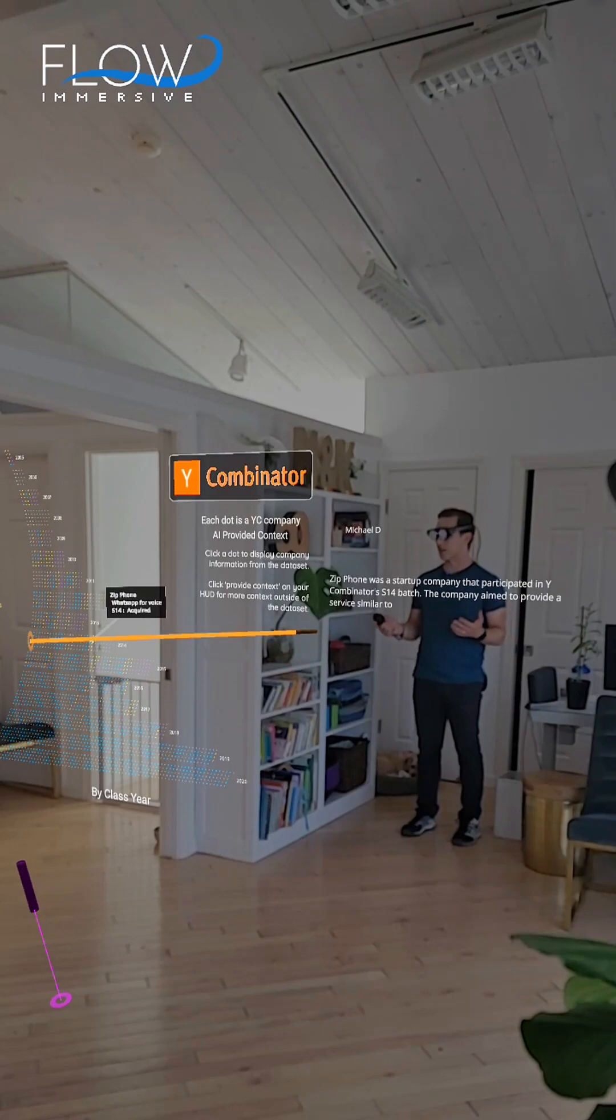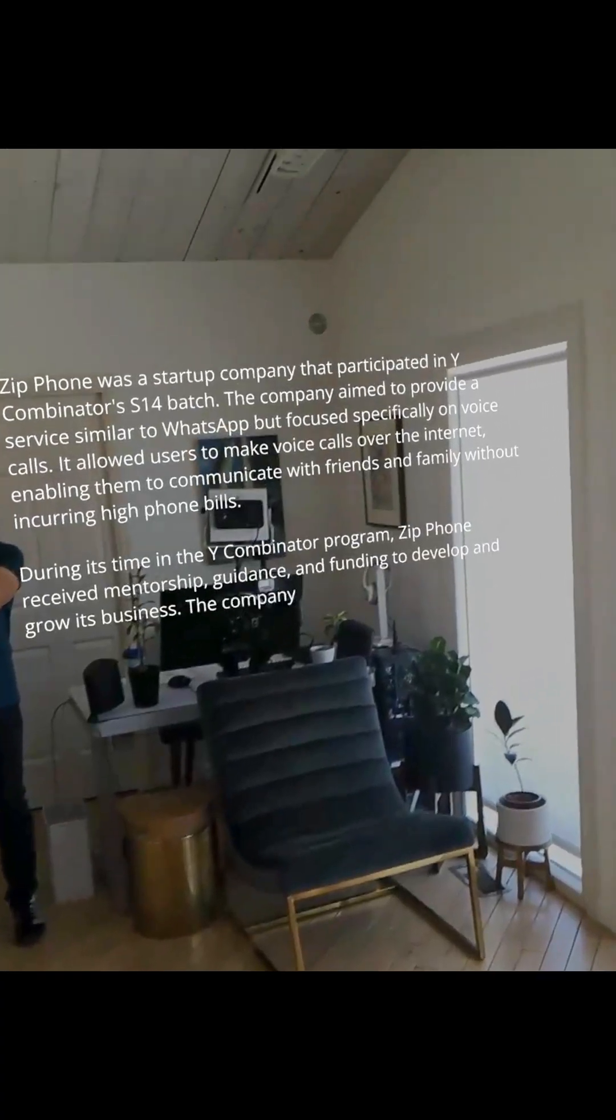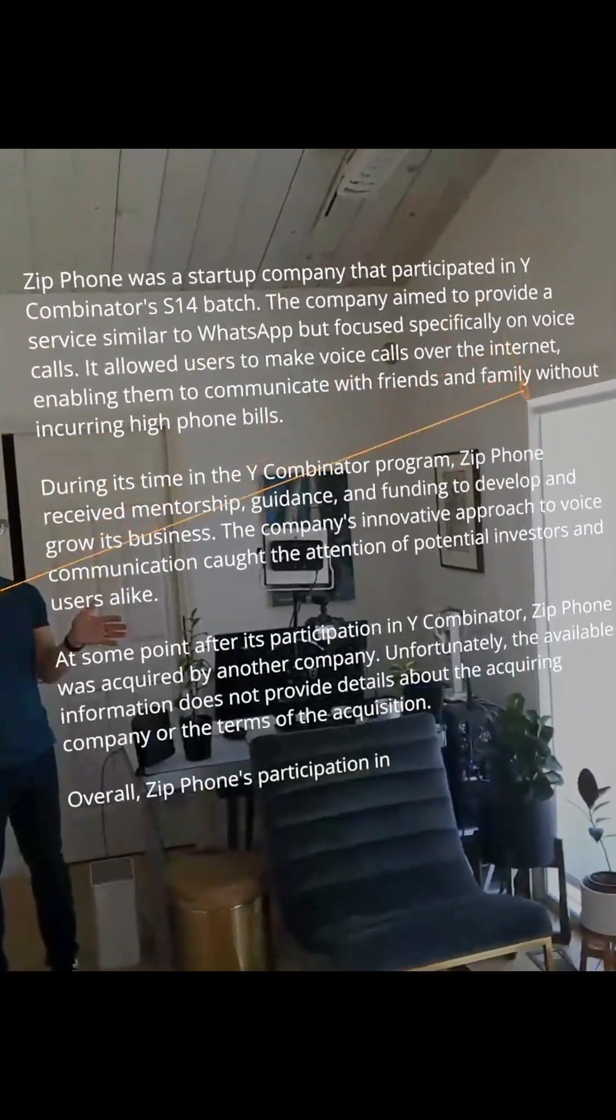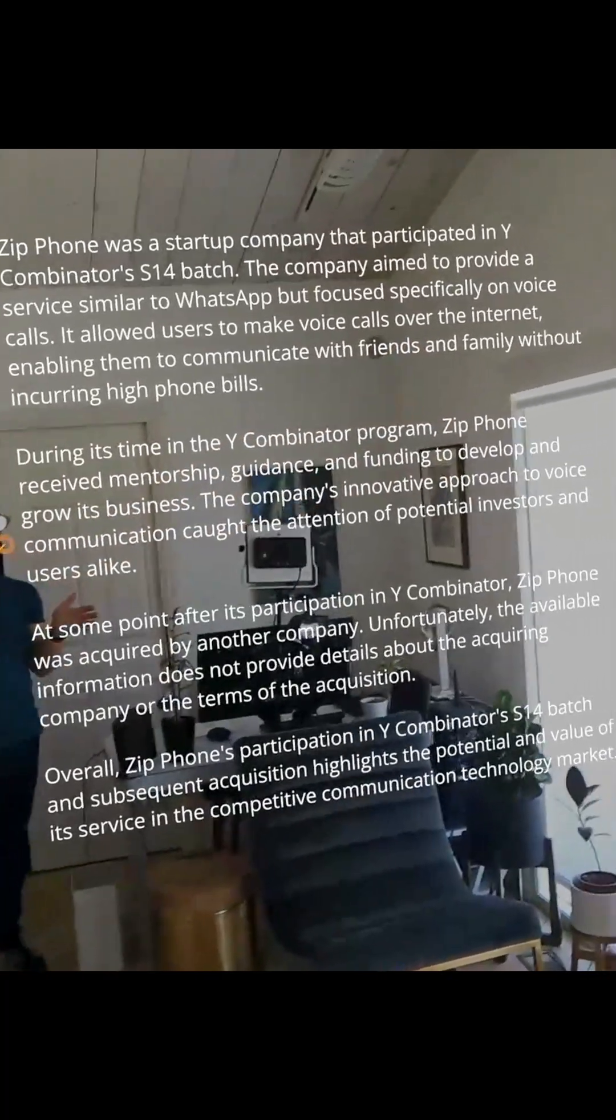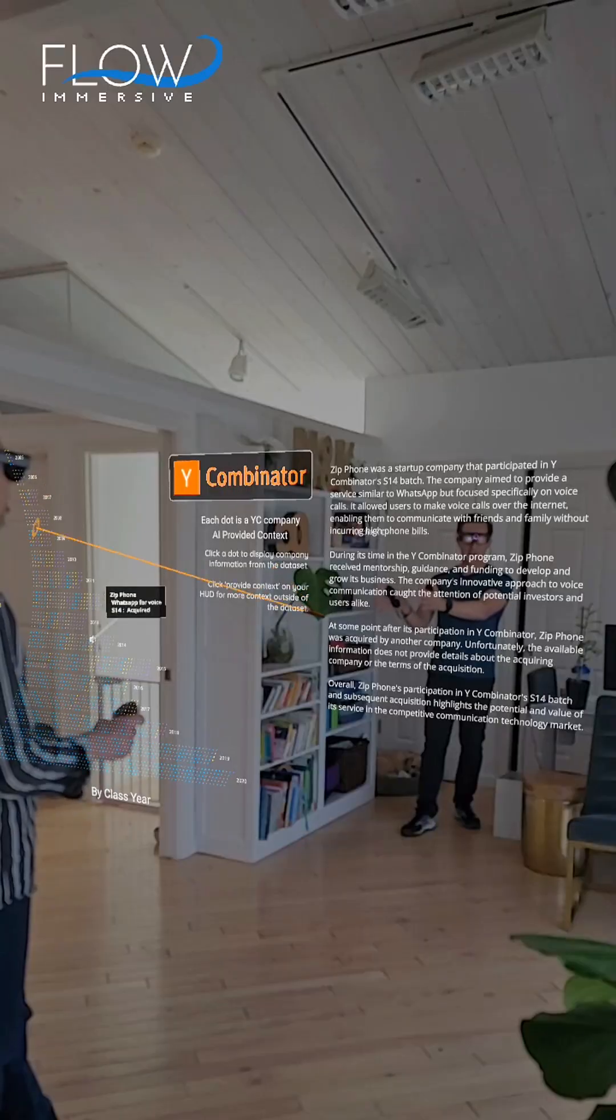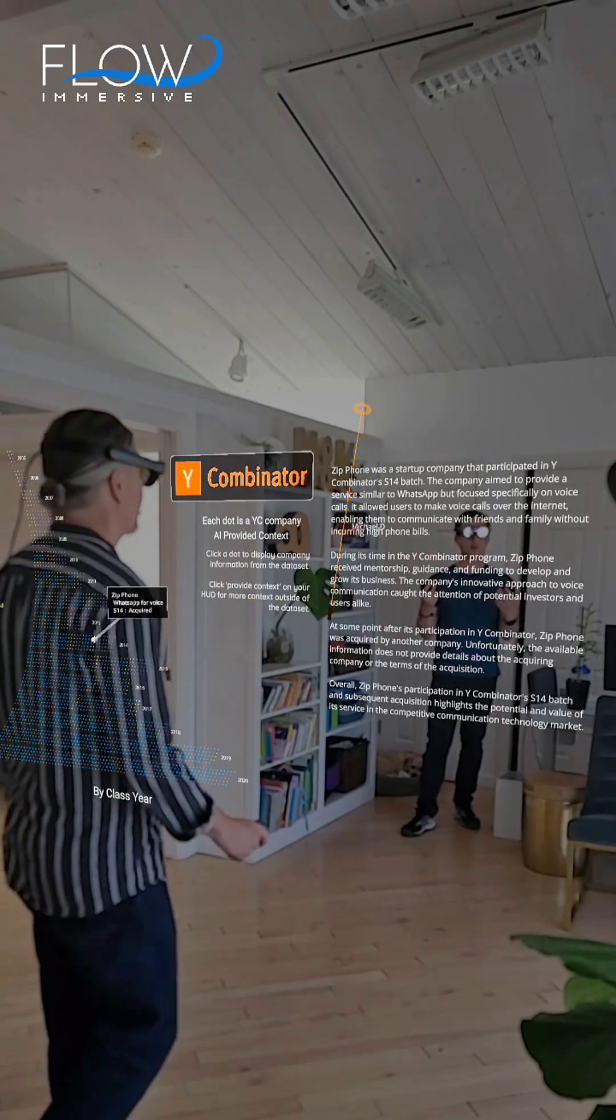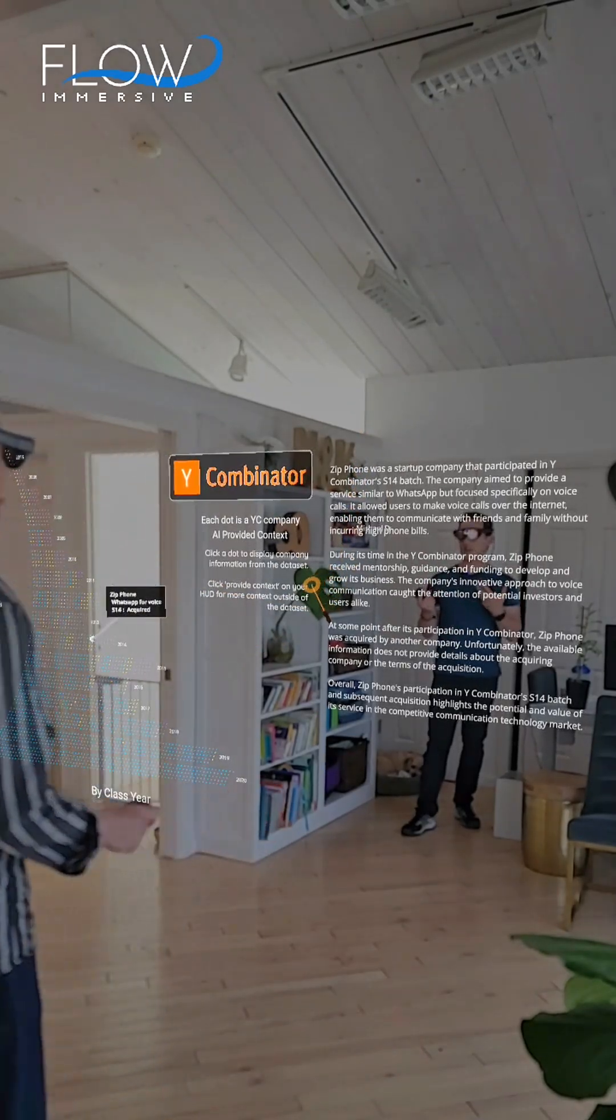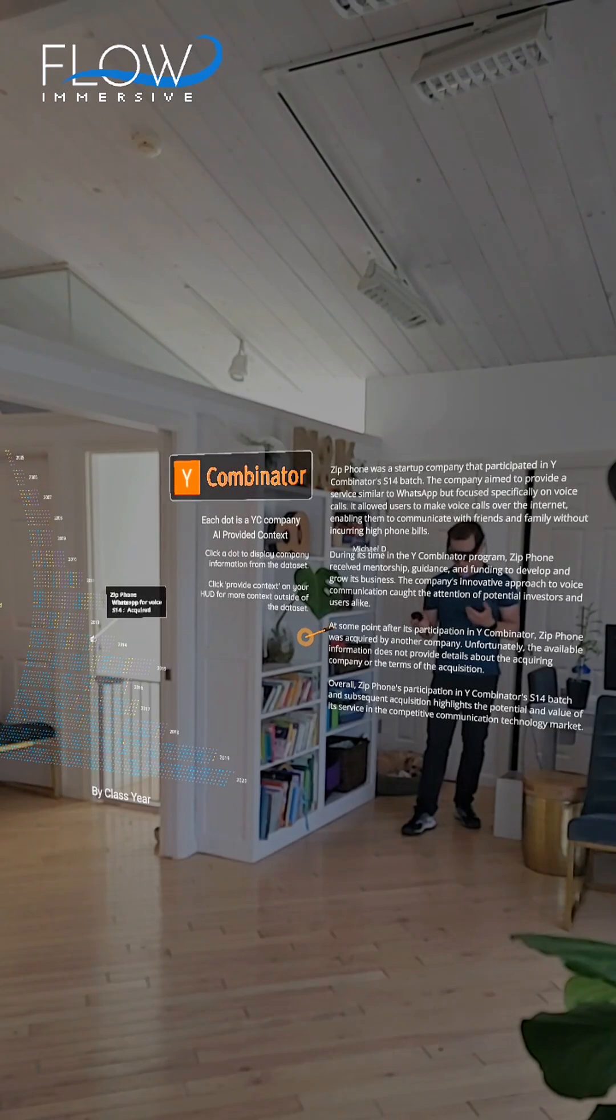And I click Provide Context, and it's going to take the context of that dot of ZipPhone and then pull in additional information about ZipPhone. And so here, information that's not in our data set is being retrieved and brought back for context in this specific setting.